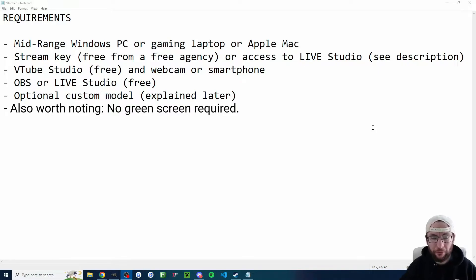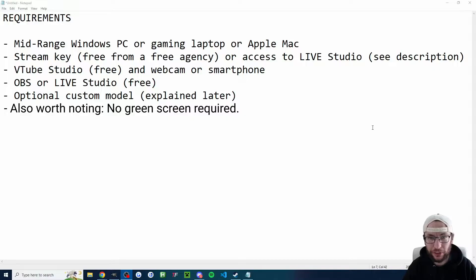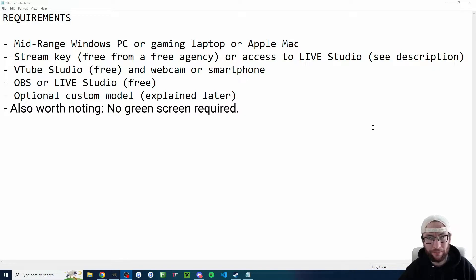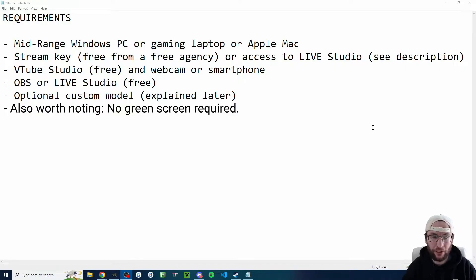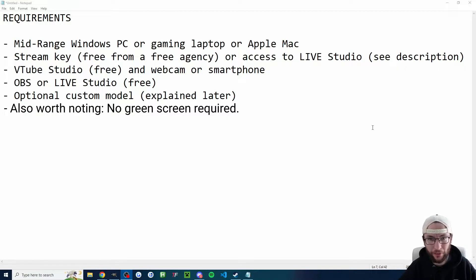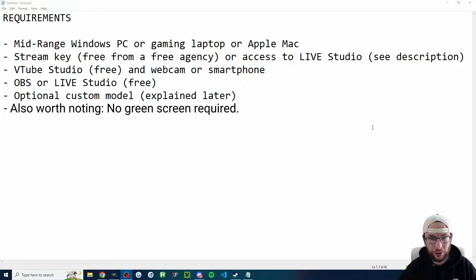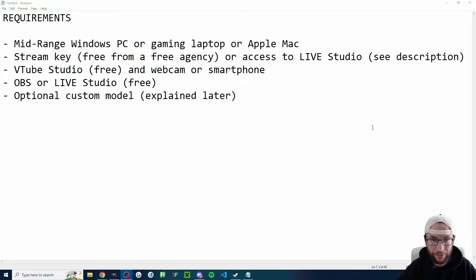I'll show you during the video how we can get VTube Studio for free. And to use that, you need either a webcam or a smartphone. I'll be using this webcam. And of course, you need the TikTok live streaming software, OBS or Live Studio. I'll show that as well. And the cat you just saw is a default model in VTube Studio. But if you want your own model, I'll show you how to get those later as well.